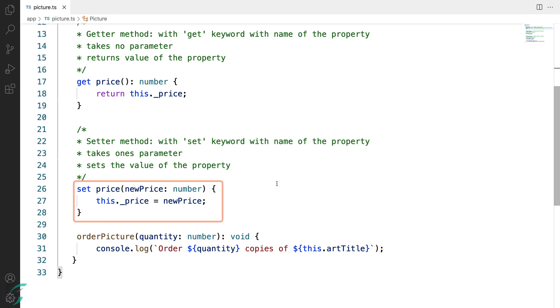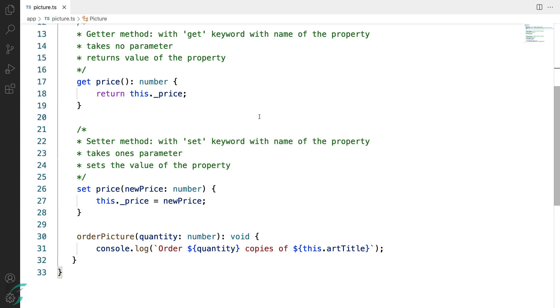Similarly the setter method is defined with the set keyword with the name of the property as the function name. It takes one parameter. This parameter is the value to be assigned to the property. Here I am taking the parameter newPrice and storing it in the backing variable. This _price here is my backing variable which I am using for the private property.